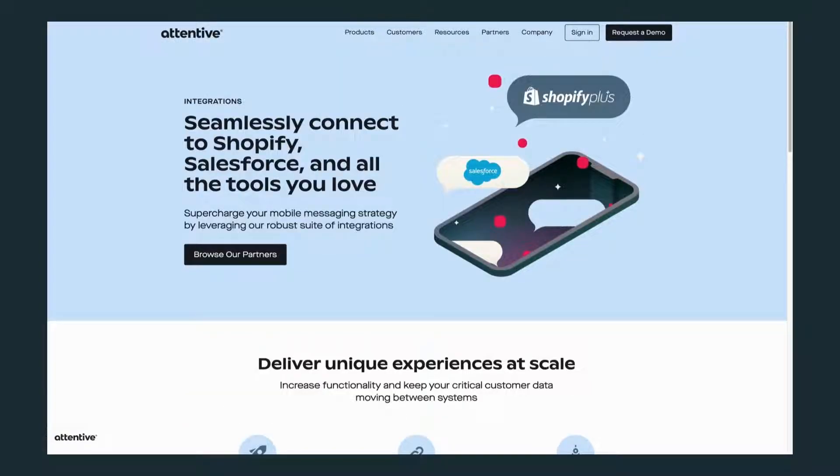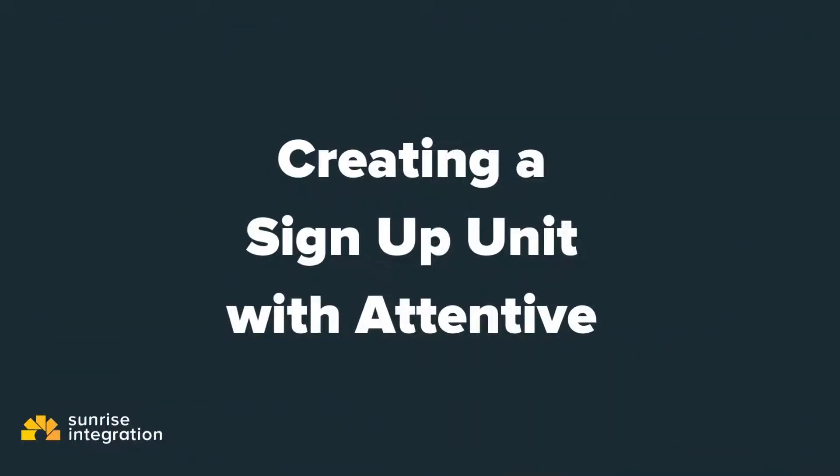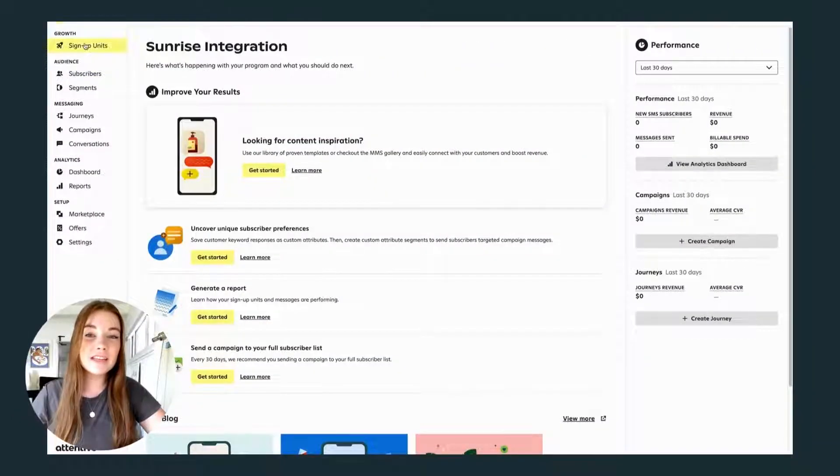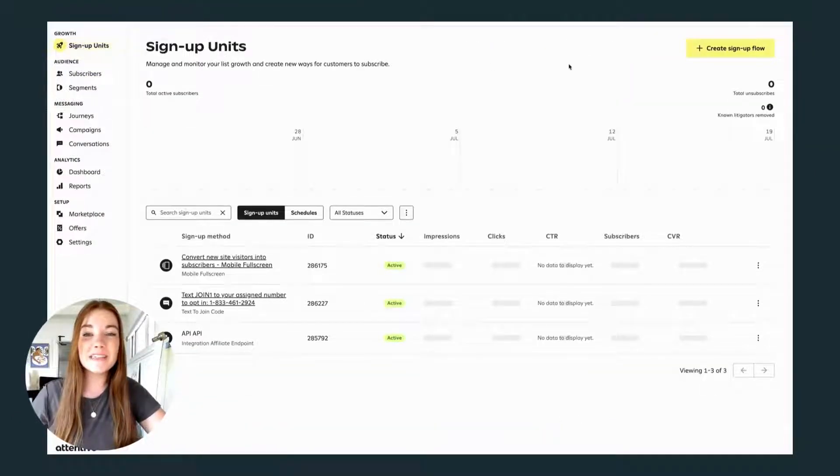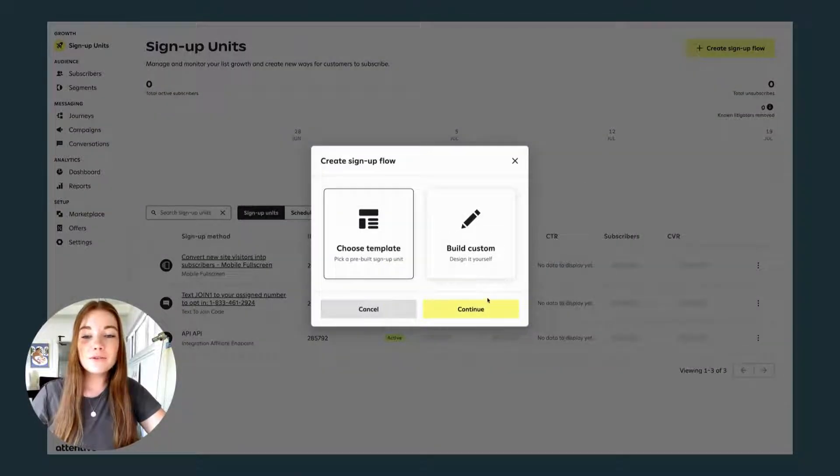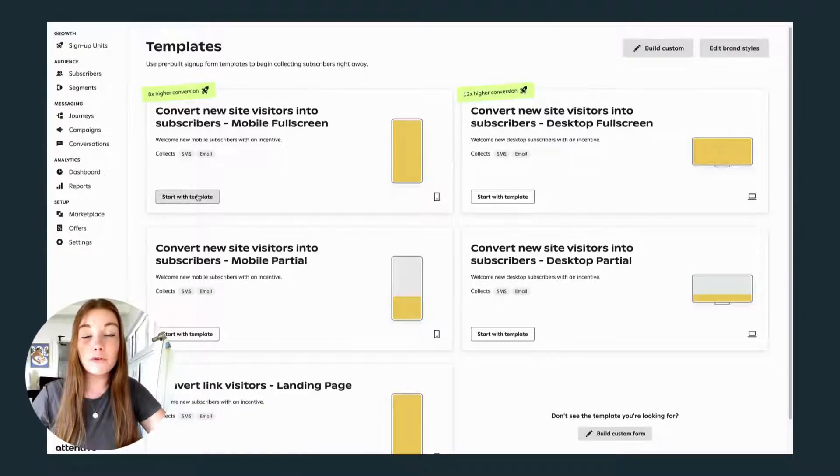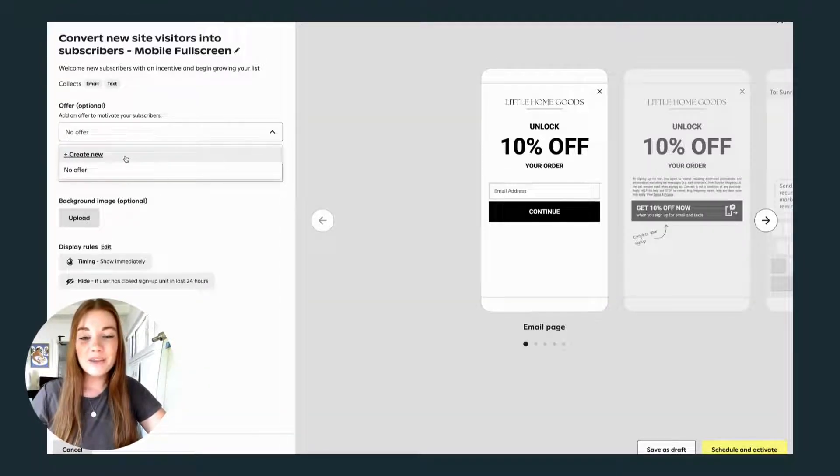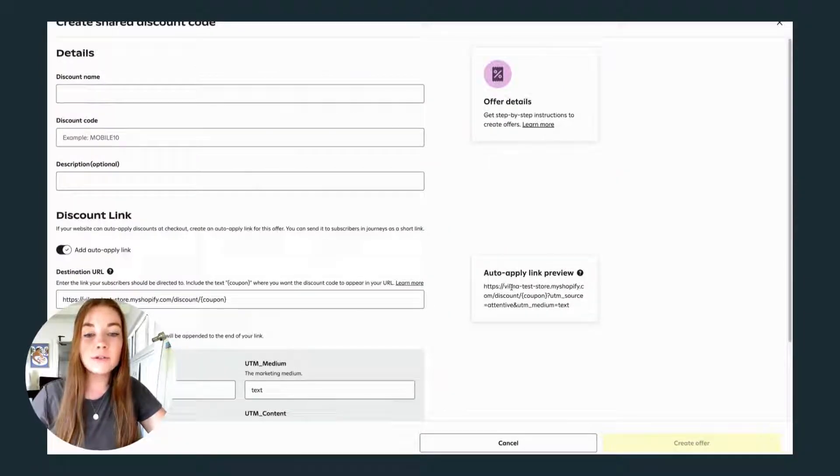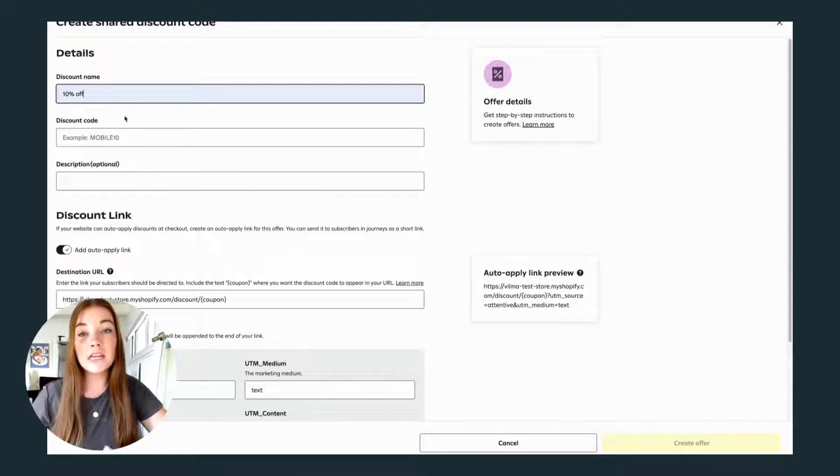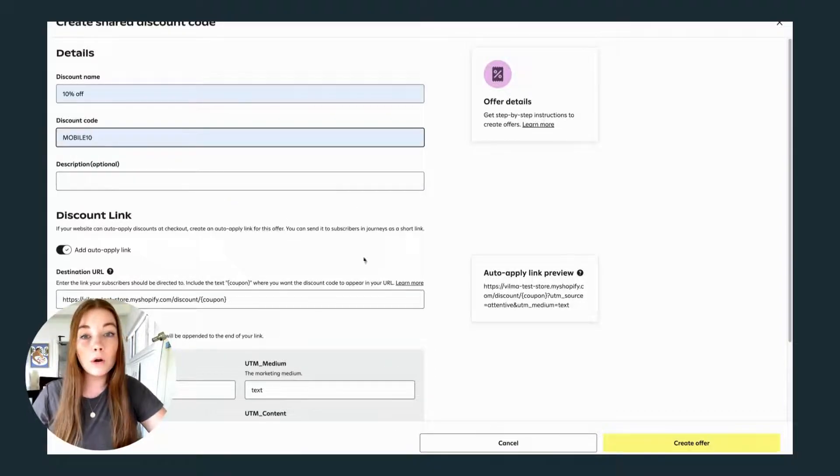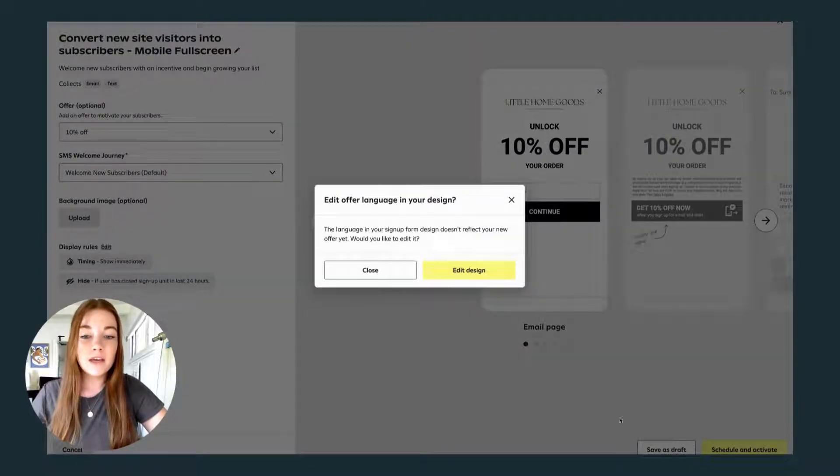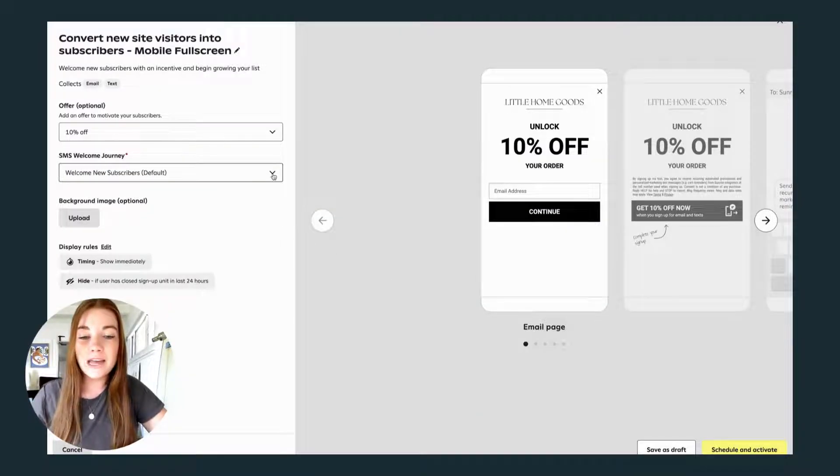First, let's create a signup unit so you can start gaining some text message subscribers. We can use one of Attentive's templates to create a signup unit for mobile or desktop or both. You'll want to create a discount code to incentivize your subscribers, such as 10% off or a dollar amount off.